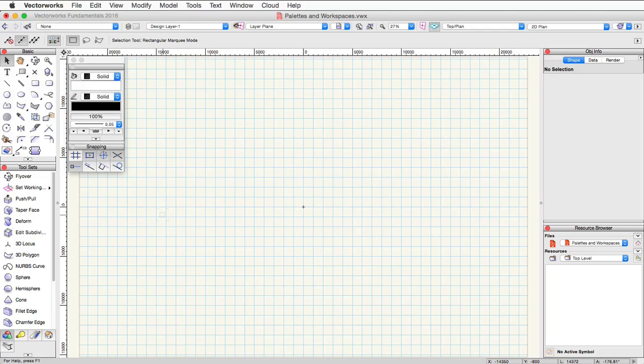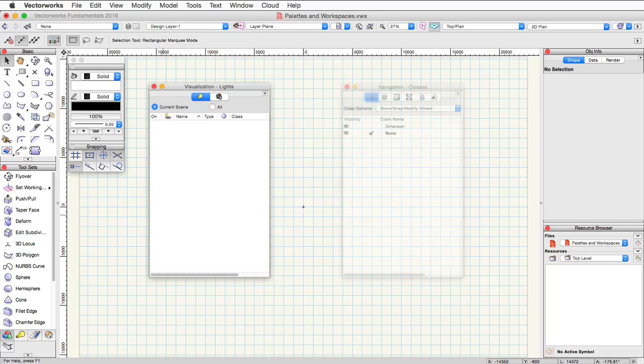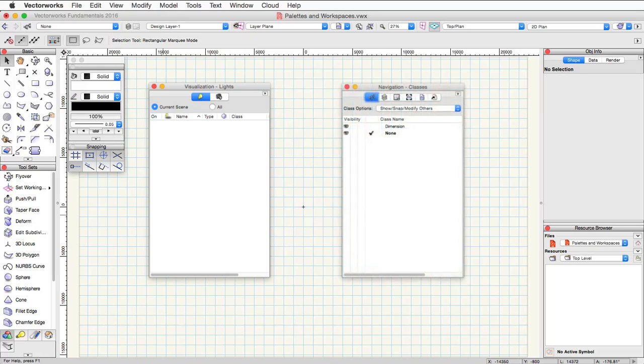In addition to these palettes, depending on your installed product, you may have some additional ones. For instance, there's also a visualization palette as well as a navigation palette.